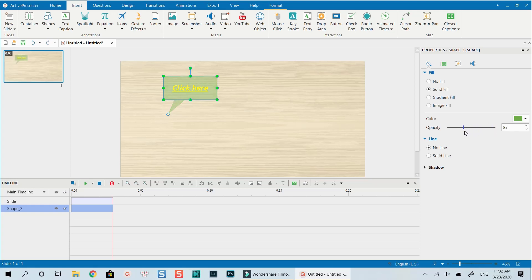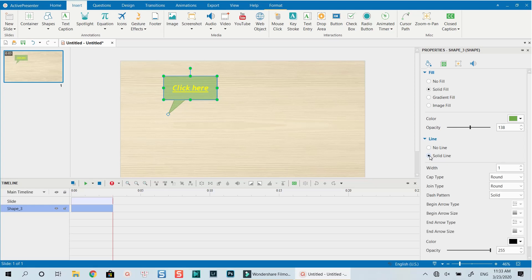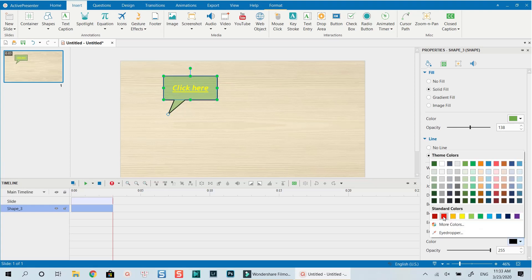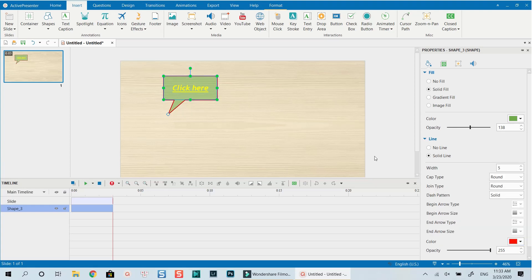We can make the background more transparent. We can also add a solid line or no line. For example, I'll add a solid line — now we have more options for the line, such as changing the size to 5 and the color to red.